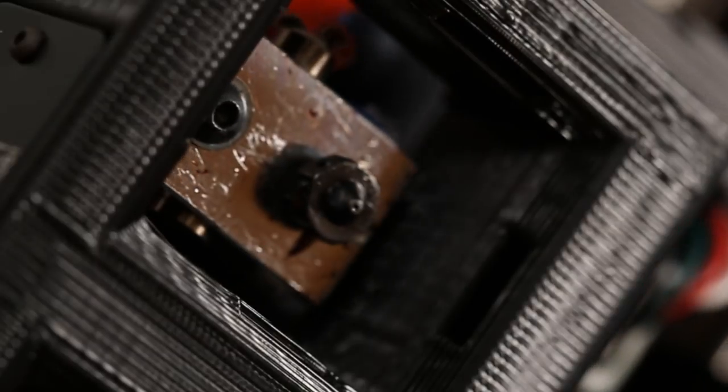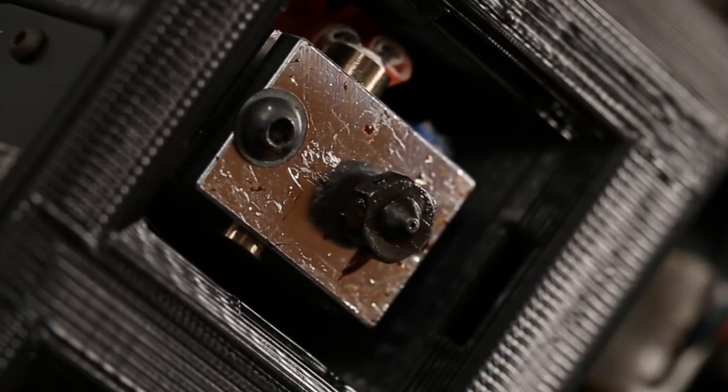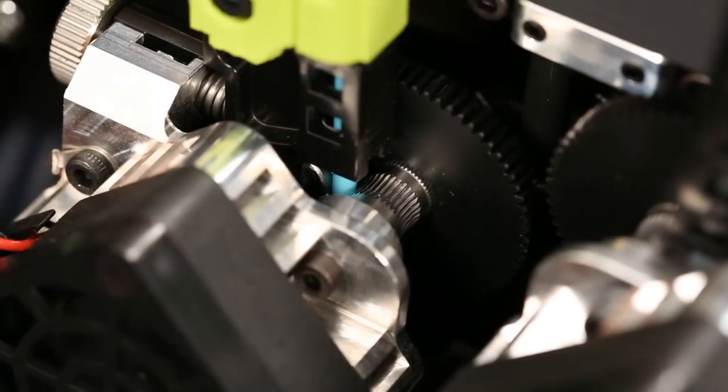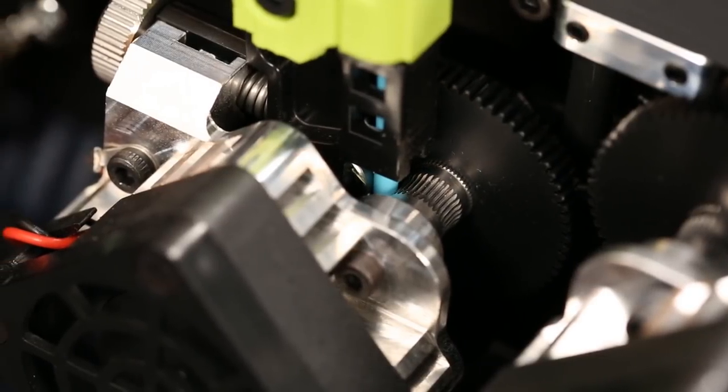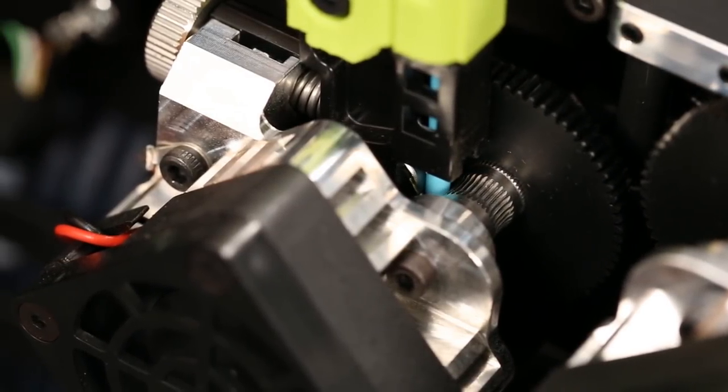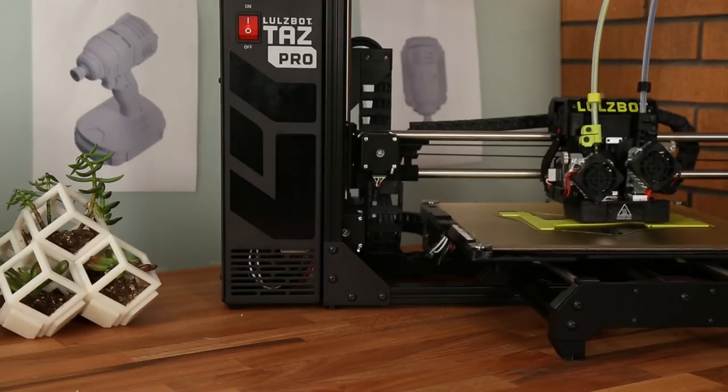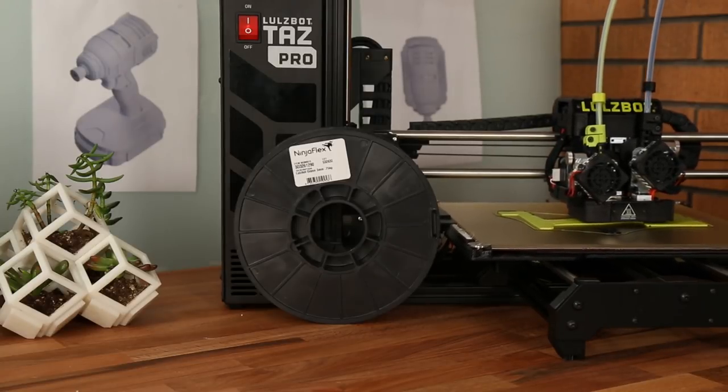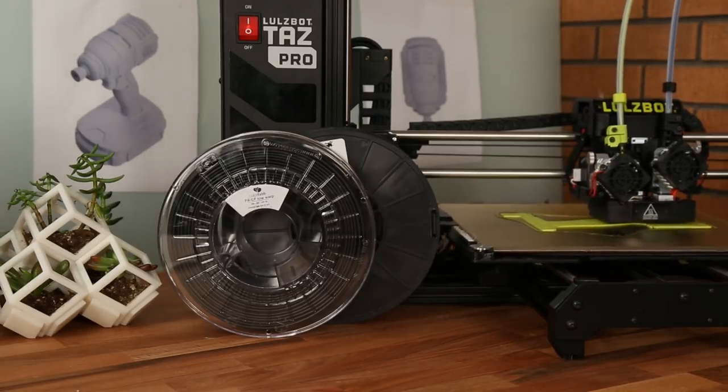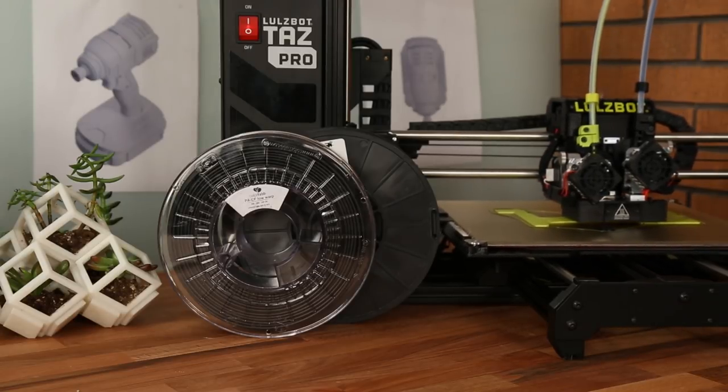The tool head features premium E3D hot ends with hardened steel components for superior print quality and an expansive range of material options. Whether your job requires flexible materials as low as 85A shore hardness, rigid, or high strength materials,